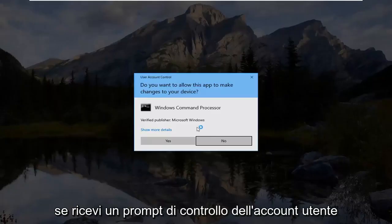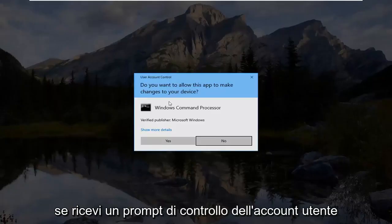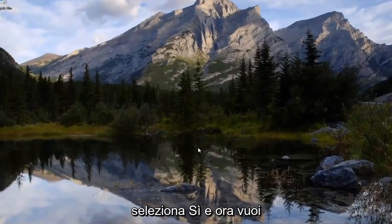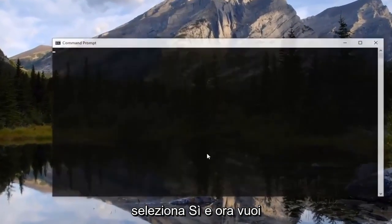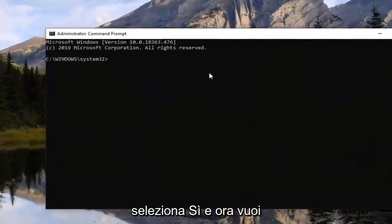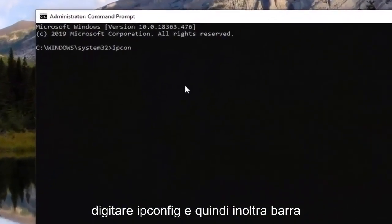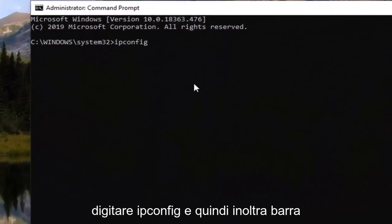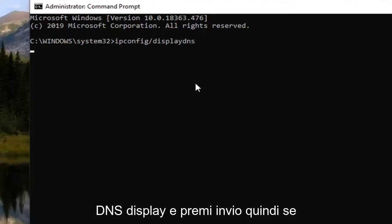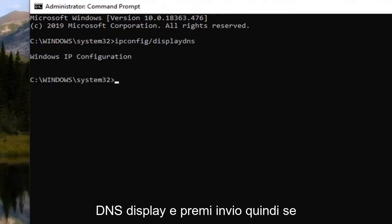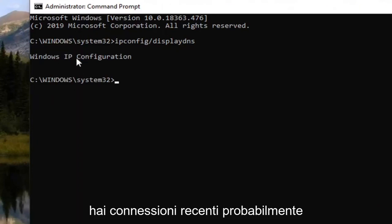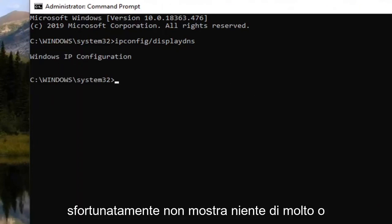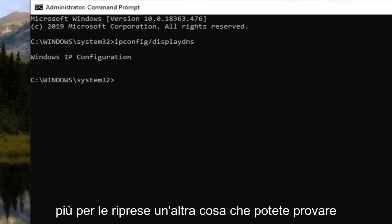If you receive a user account control prompt select yes. And now you want to type in ipconfig and then forward slash displayDNS and hit enter. So if you had any recent connections it's probably listed under here. However unfortunately it's not showing anything. Might show something for you guys but definitely worth a shot.